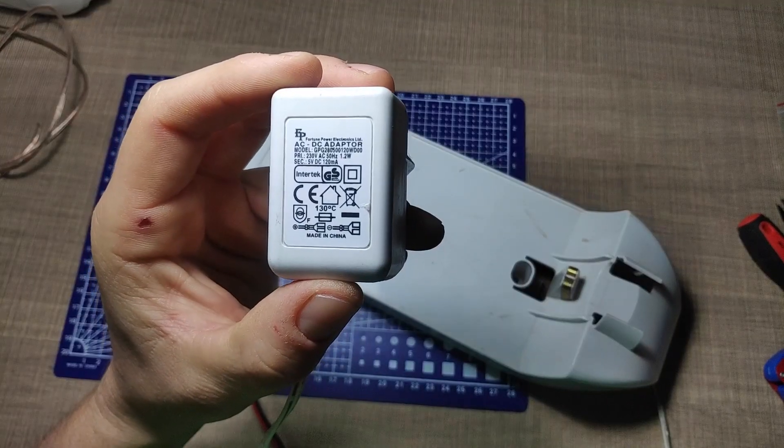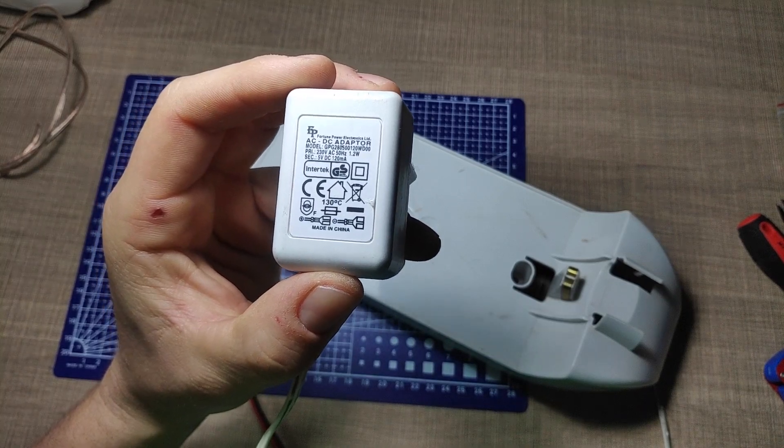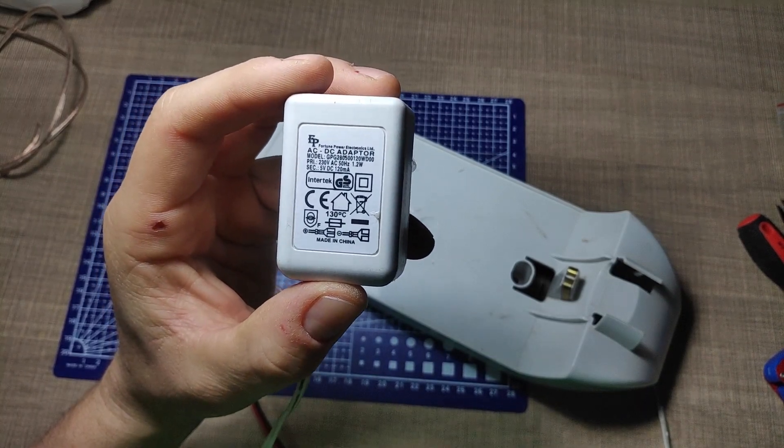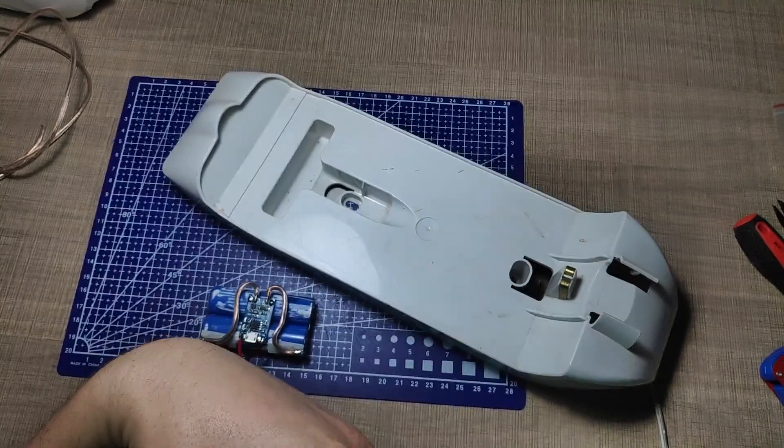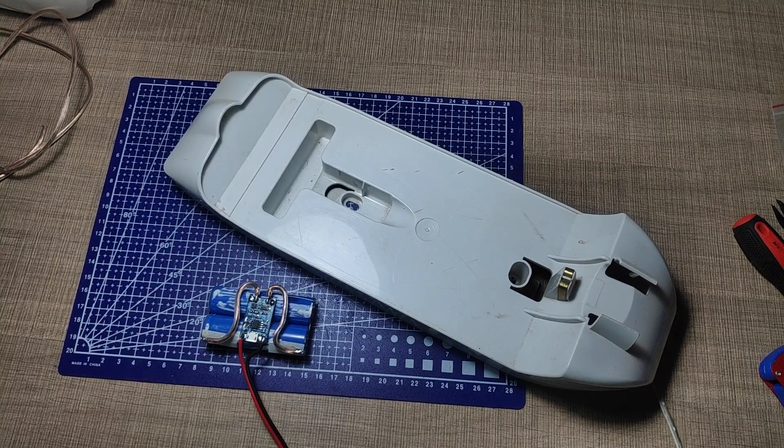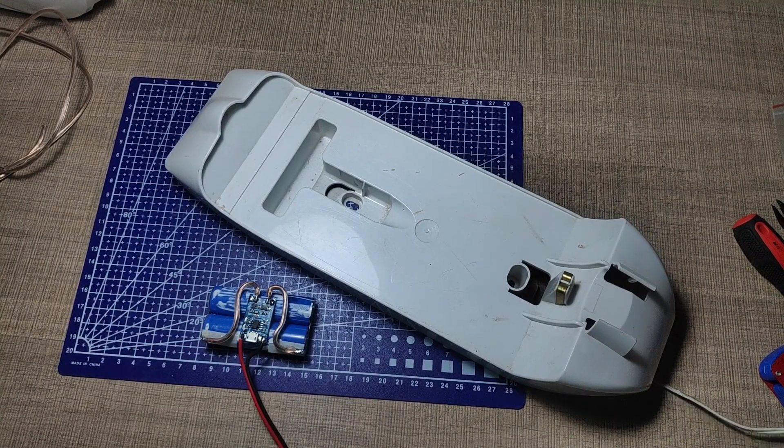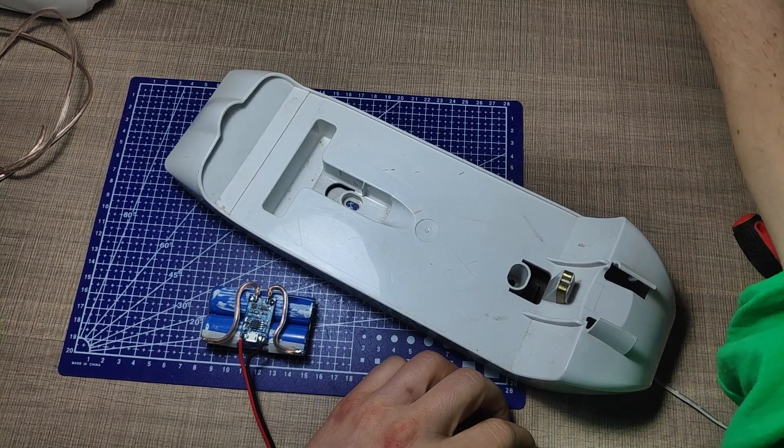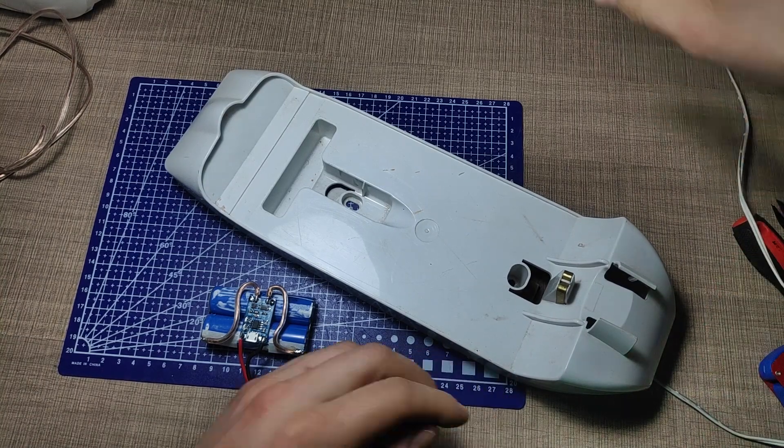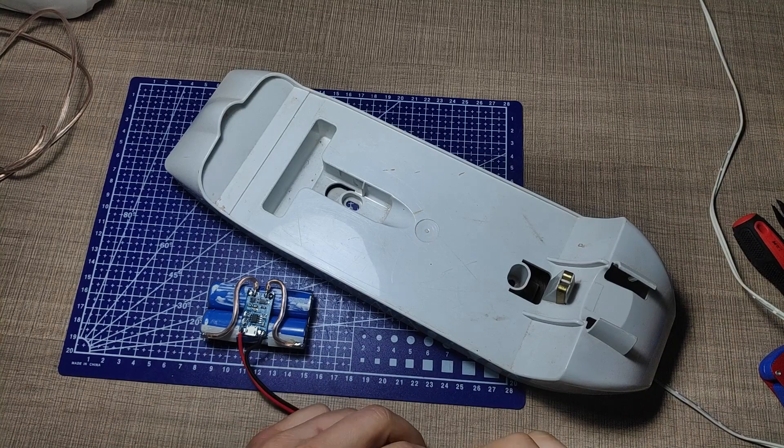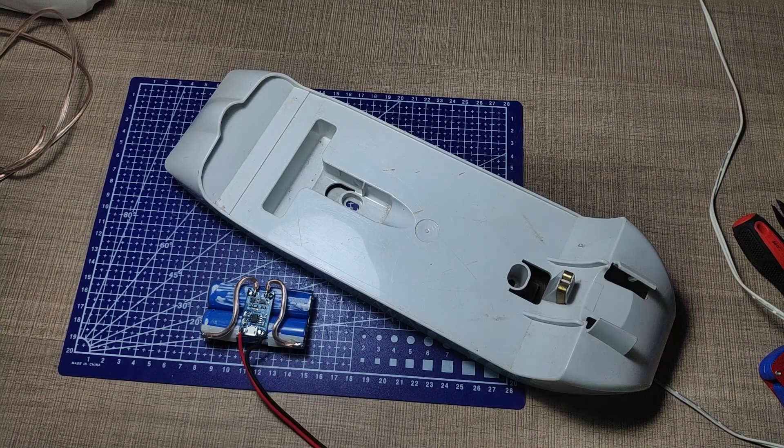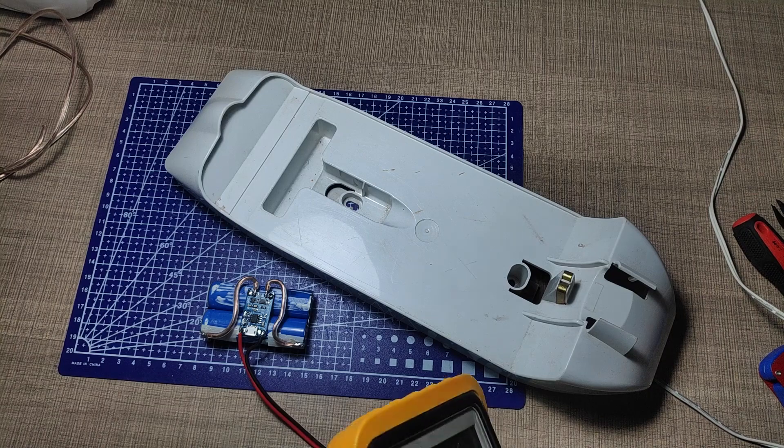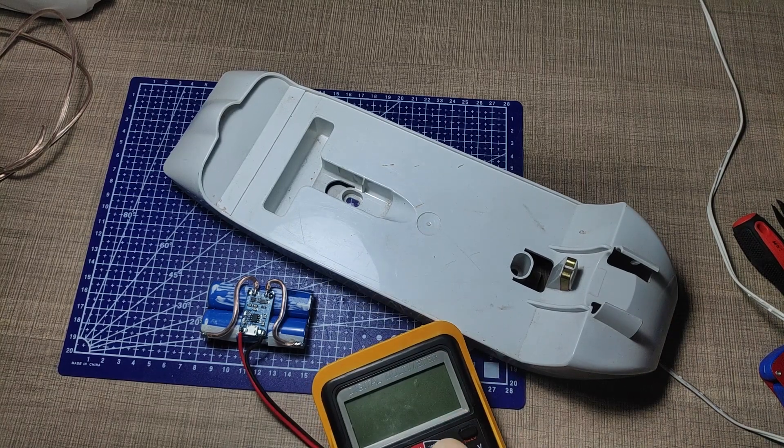The pack was now ready to be charged so I proceeded to test the charging with the original charger from the vacuum cleaner that luckily outputs 5 volts. The output current of this adapter is really low at 120 milliamps so the charging will take a while but on the other hand it is much safer that way as the batteries will never get too hot. The cleaner is not used very often and can be easily put to charge overnight.